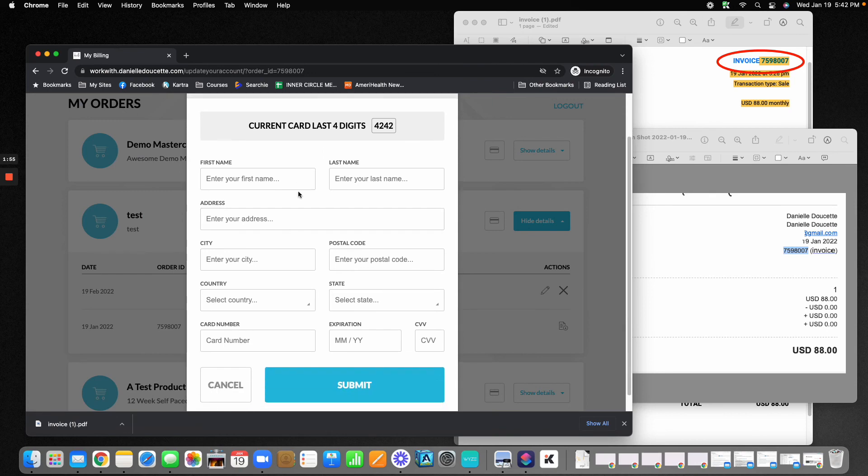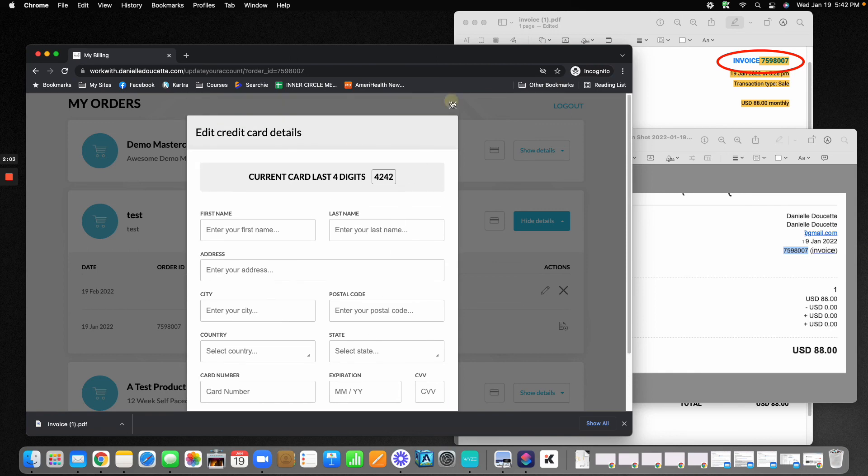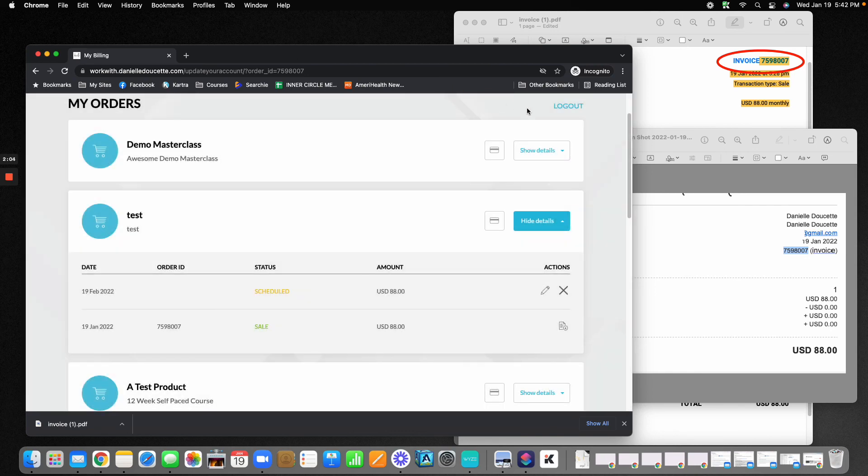Here, you can change any of your billing information here. You're going to fill that out and then just click submit and that's it.